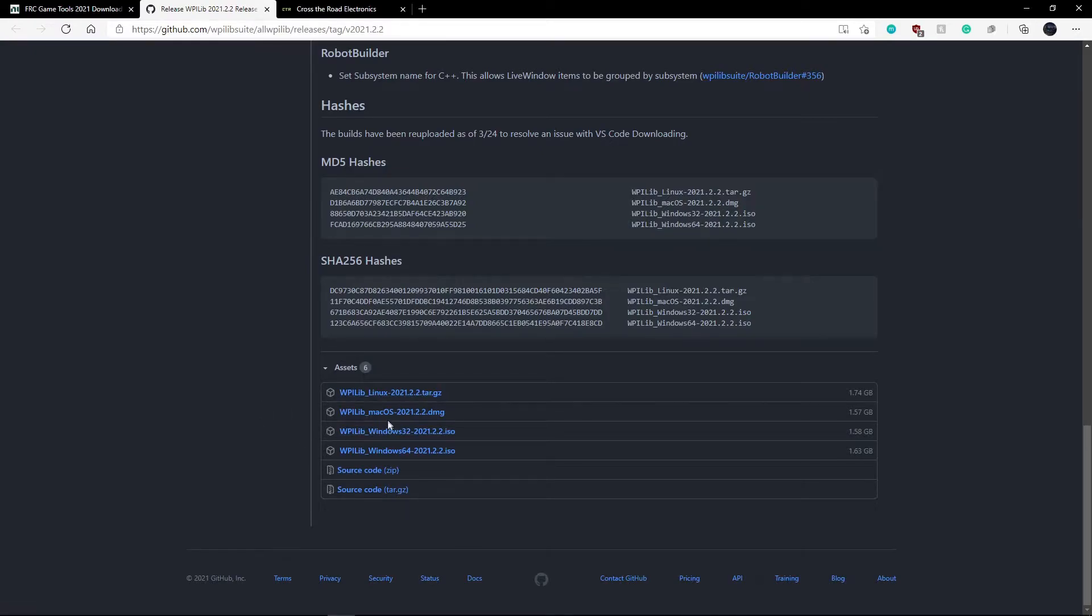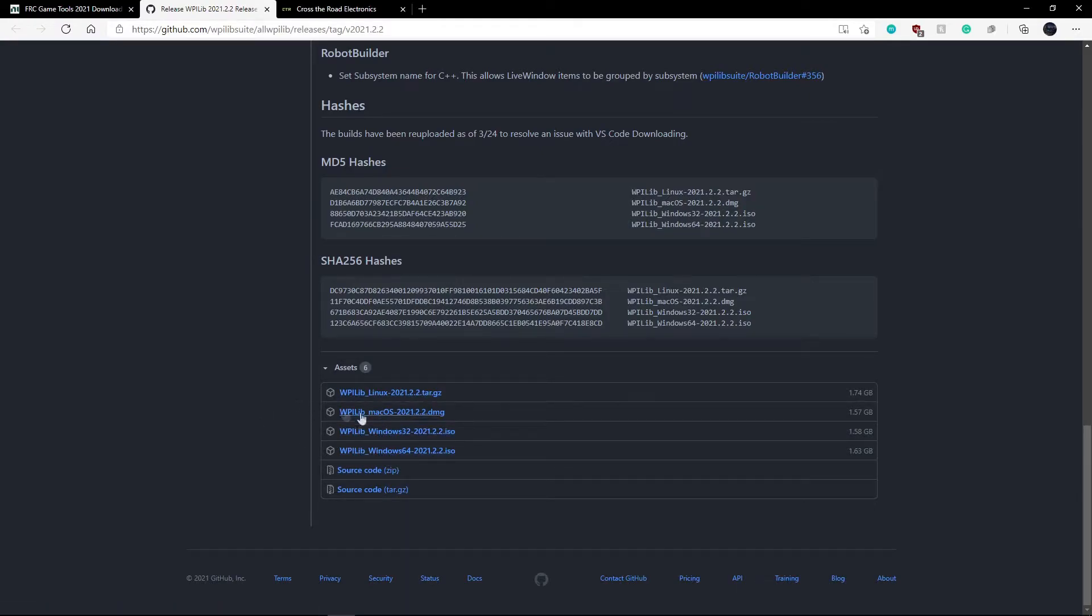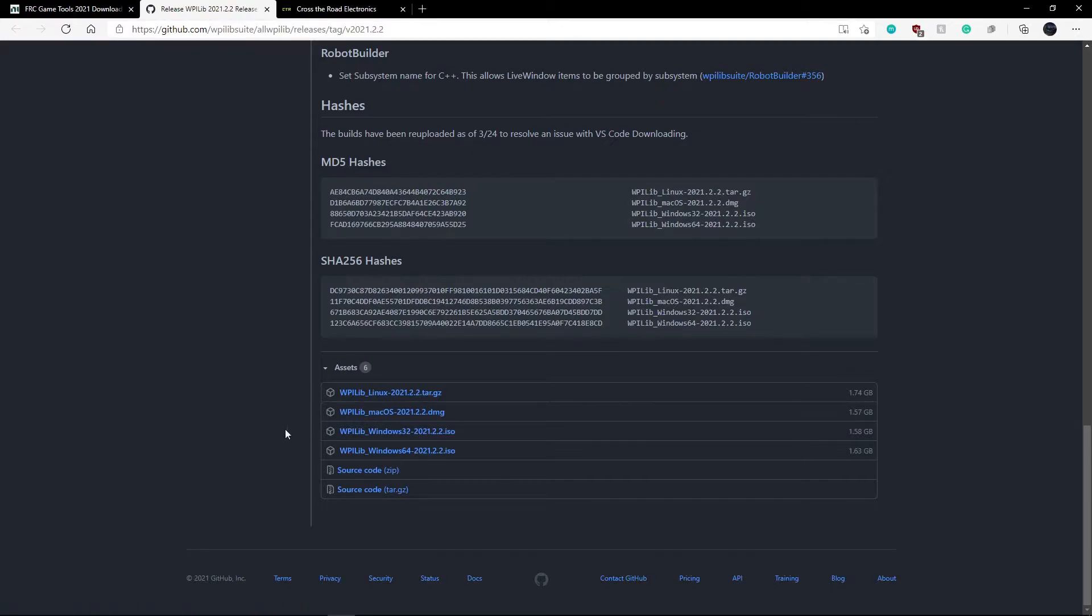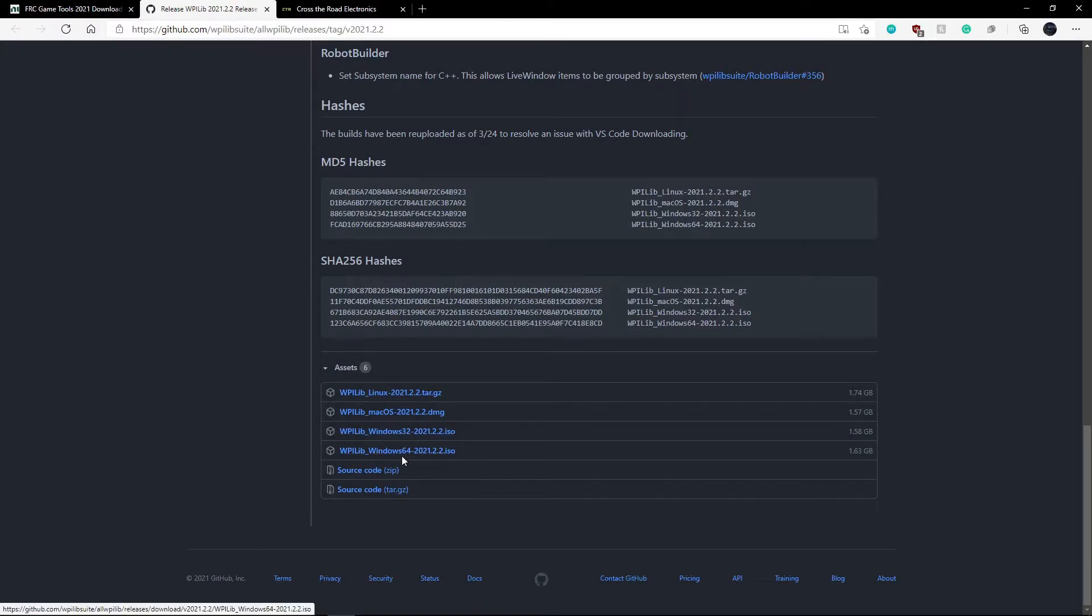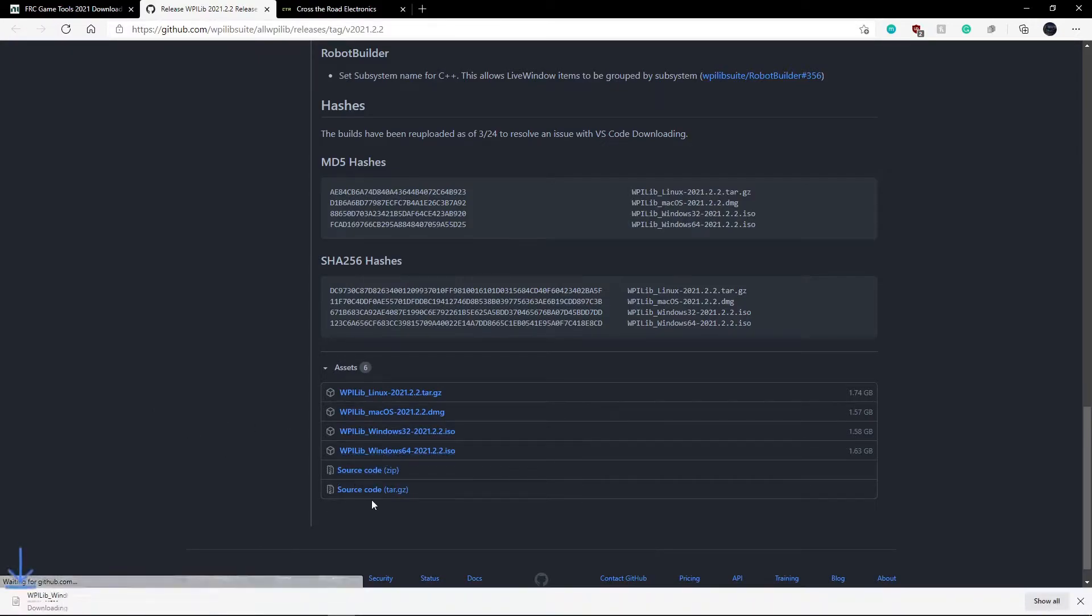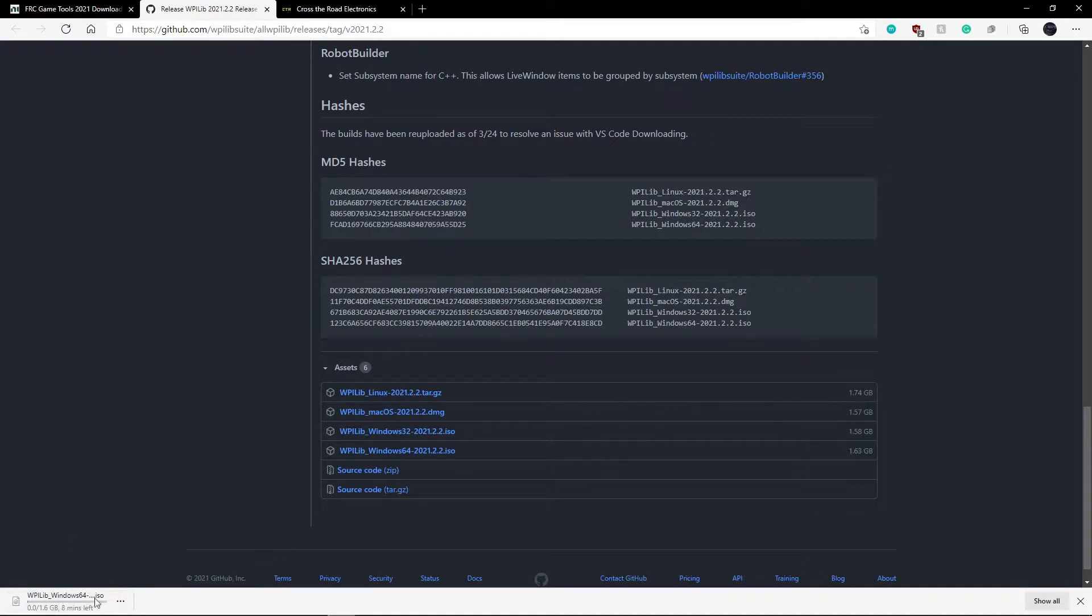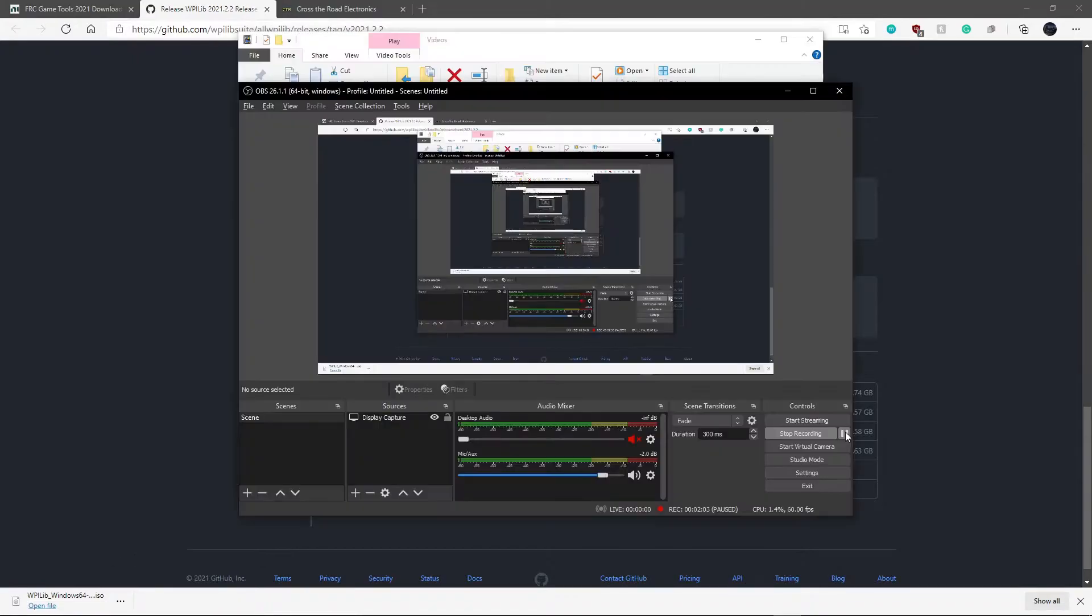And it depends on what operating system you have. Most of us either use Mac or Windows. So if you're using Mac, you click this one. And if you're using Windows, you have to find out your type of your operating system. So if it's 32-bit or 64. I have 64-bit, so I'm going to download this one. And it will download. It's quite a big file. So it may take a while. So I will be back when it finishes.